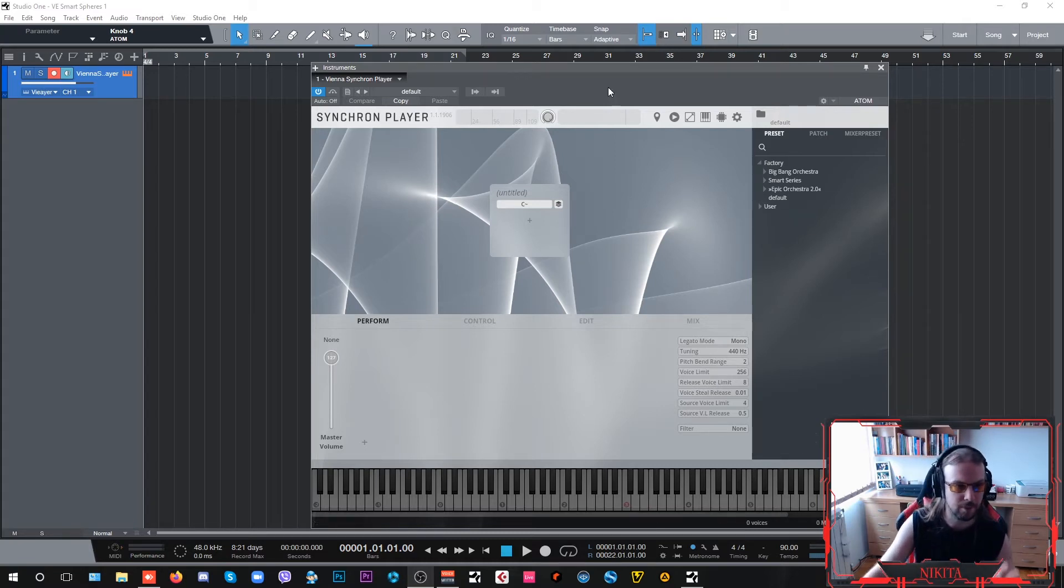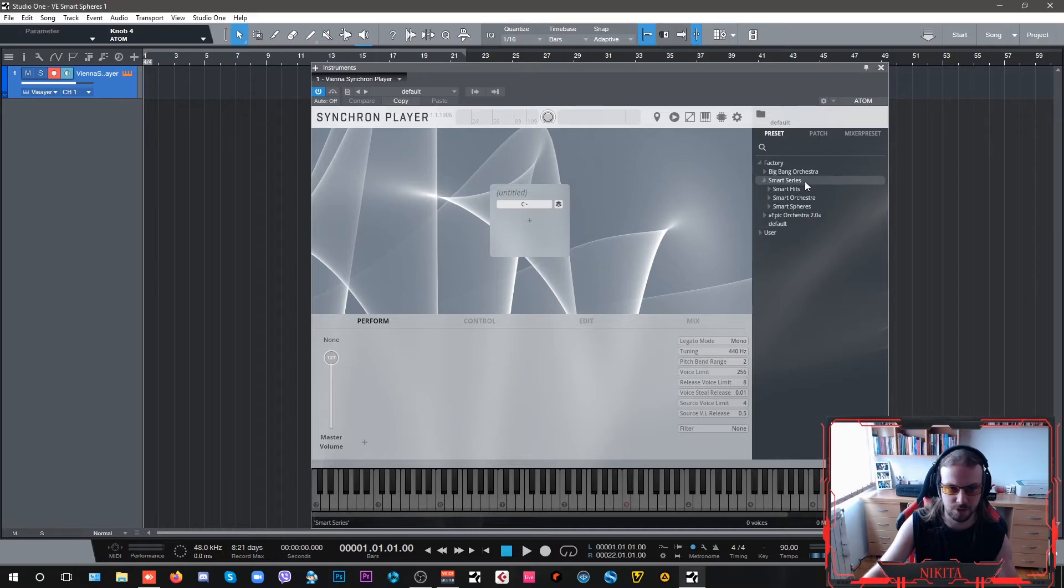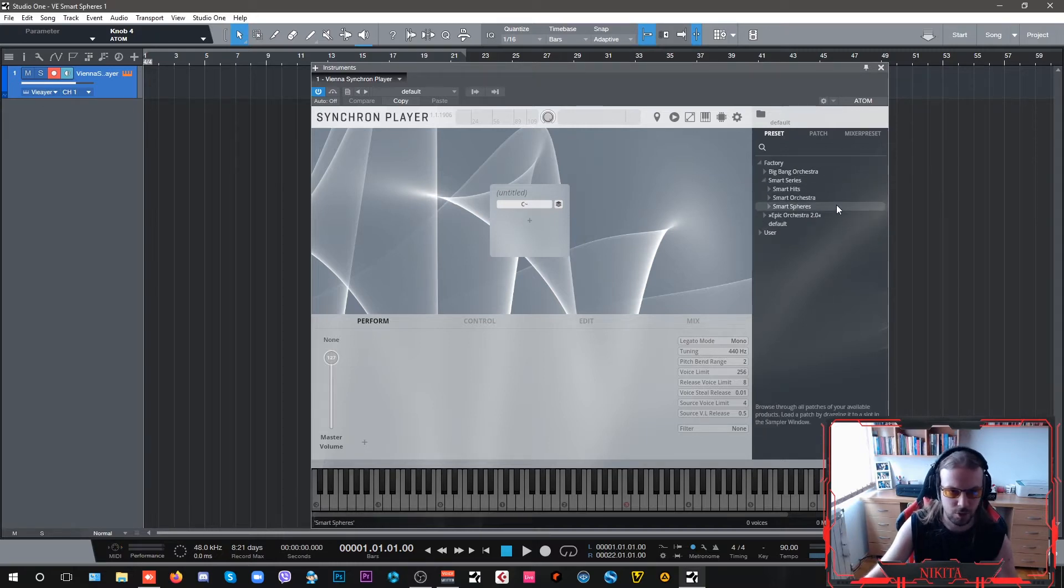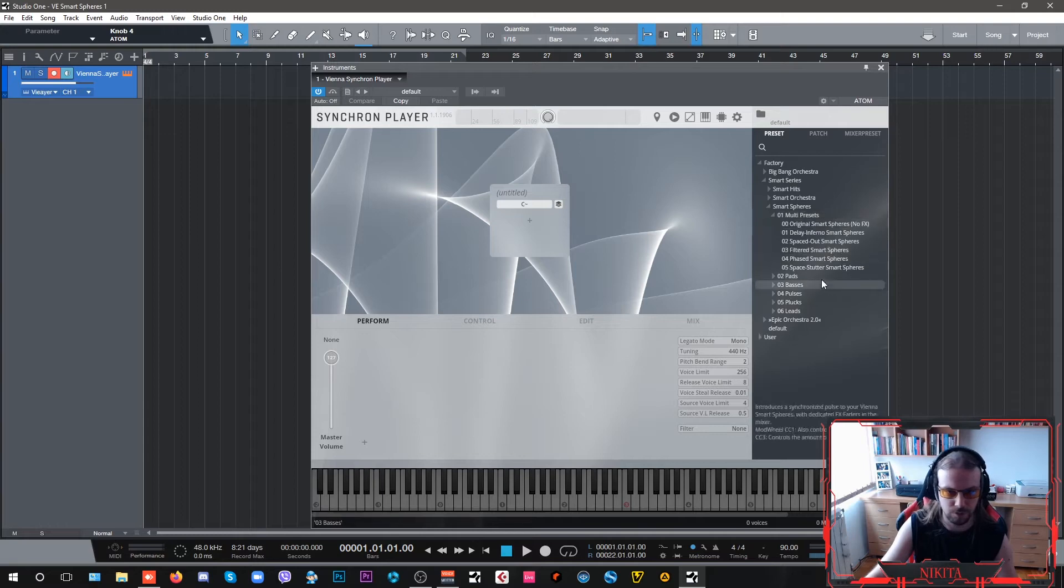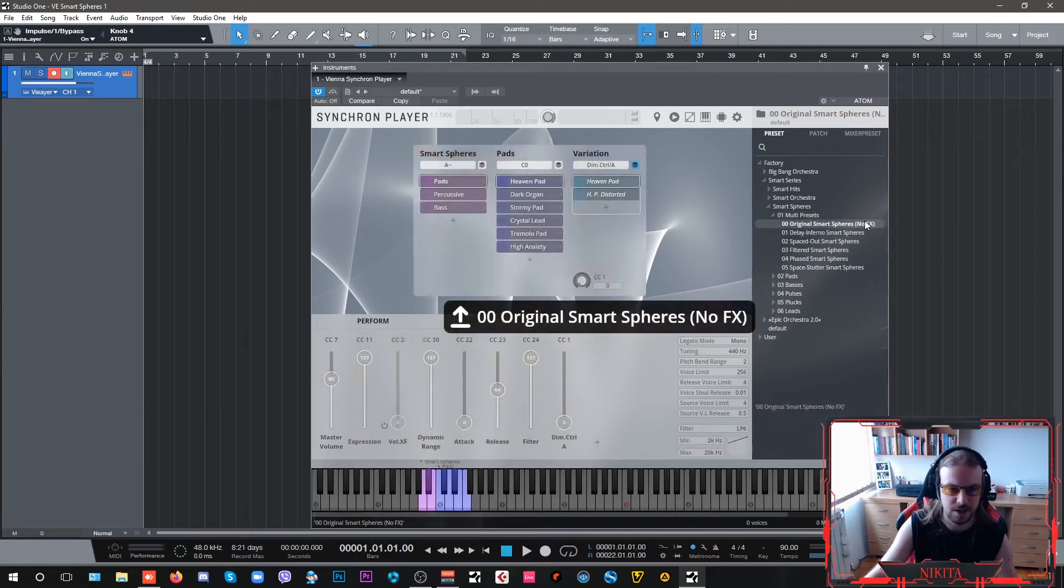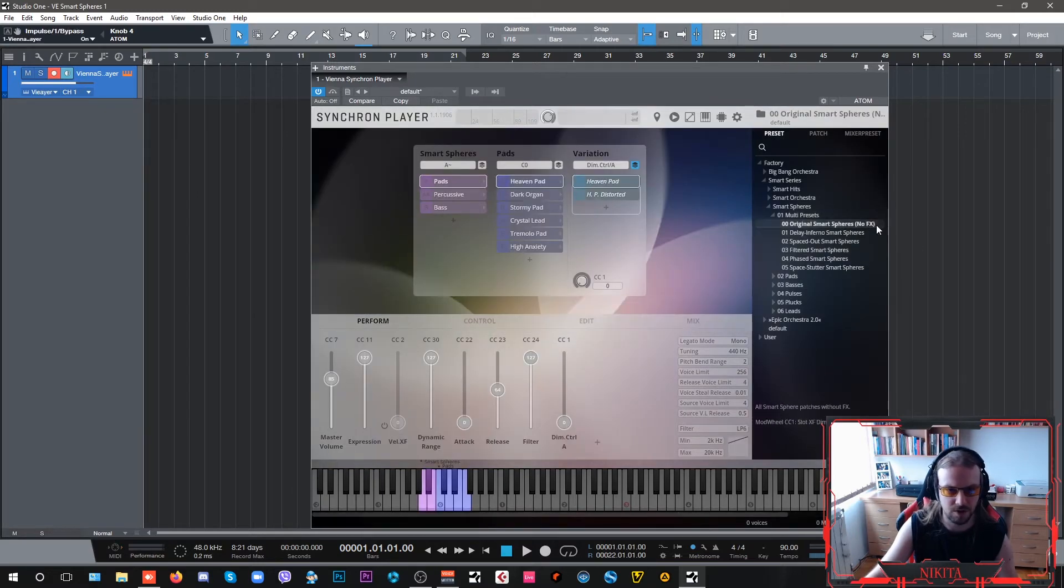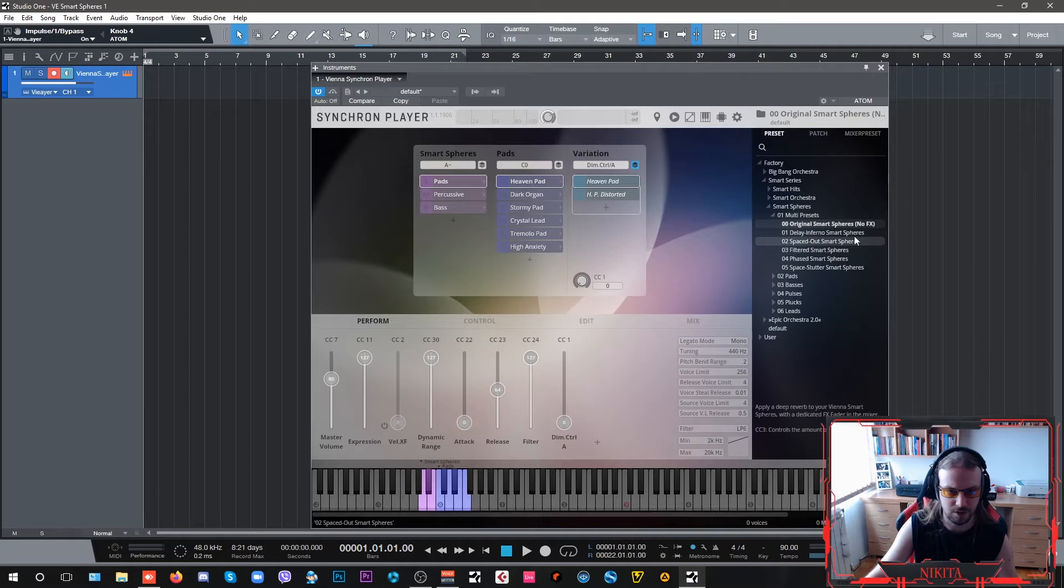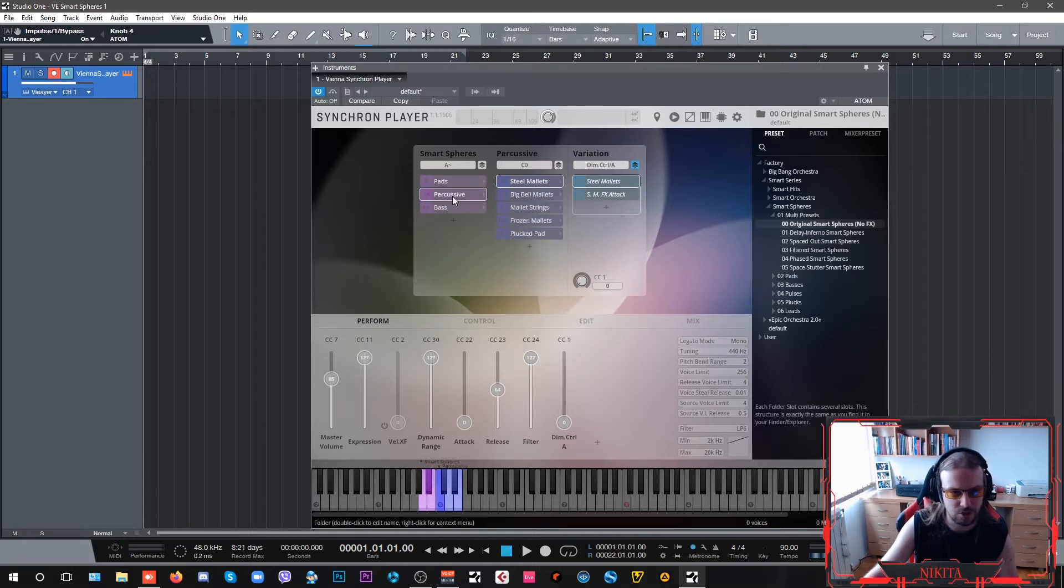We're going to open up our Vienna Synchron Player, navigate into the Preset Navigator, go into Smart Spheres, then Multi Presets, the ones without the original with no effects, and then I'm going to go into Percussive Sounds.